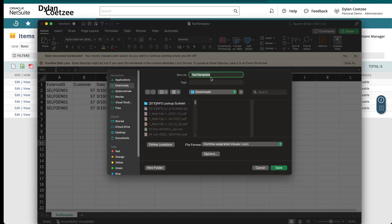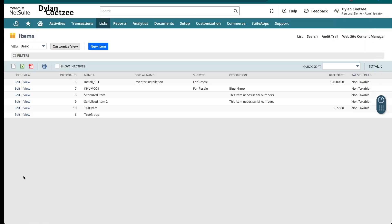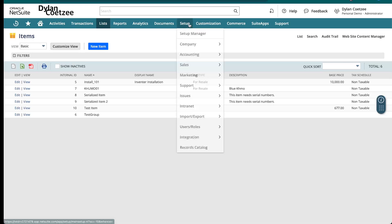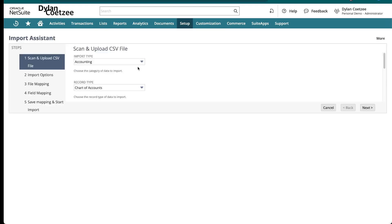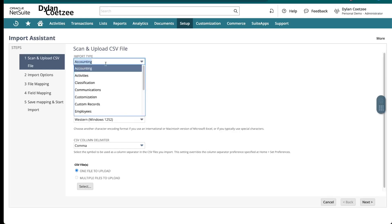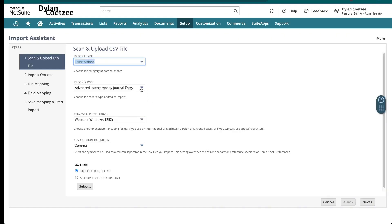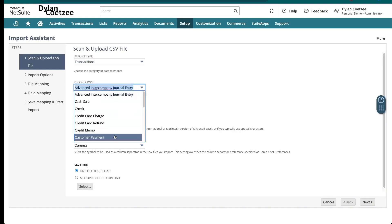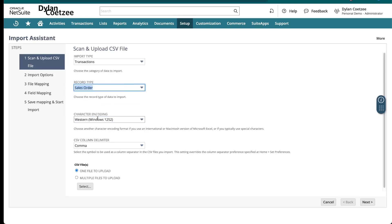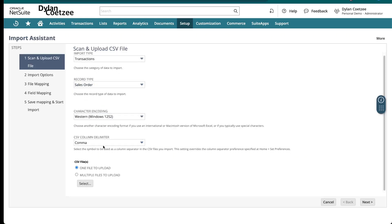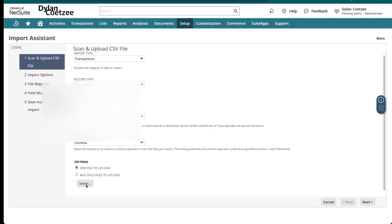Once the template is complete, save it as a CSV. In NetSuite, go to Setup > Import/Export > Import CSV Records. Set the import type to Transaction, then select Sales Order from the record list. The rest of the settings remain the same for comma-separated files.